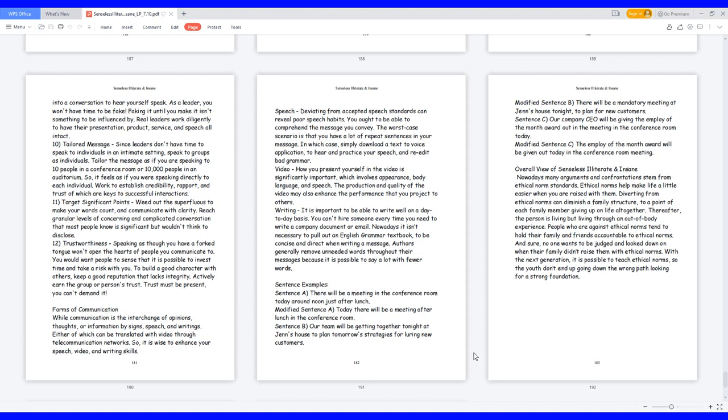Writing: it is important to be able to write well on a day-to-day basis. You can't hire someone every time you need to write a company document or email. Nowadays it isn't necessary to pull out an English grammar textbook to be concise and direct when writing a message. Authors generally remove unneeded words throughout their messages because it is possible to say a lot with fewer words.